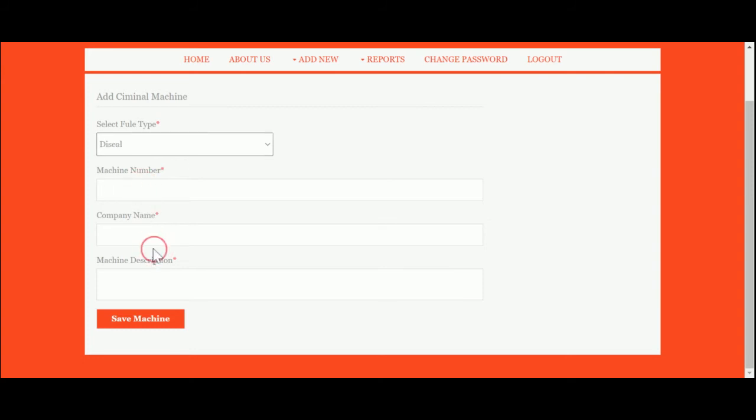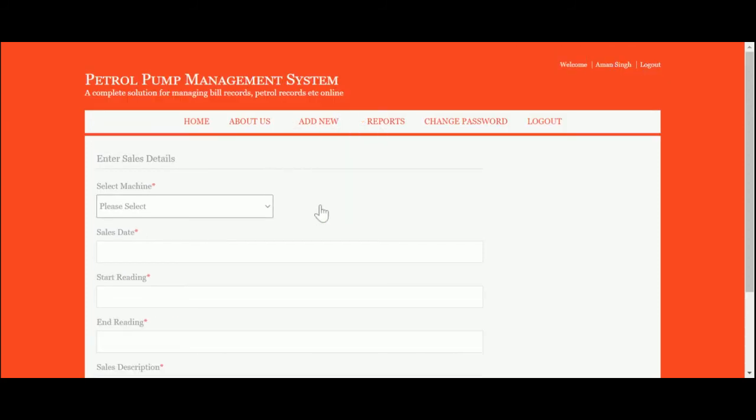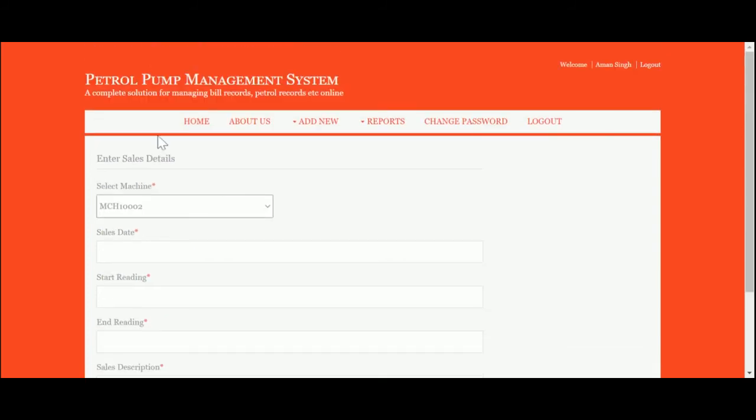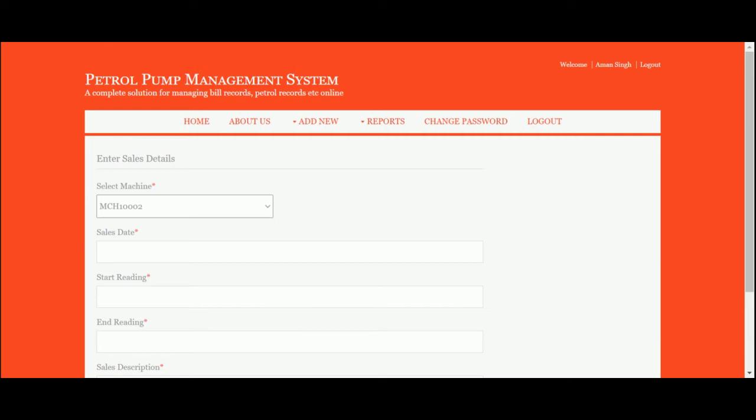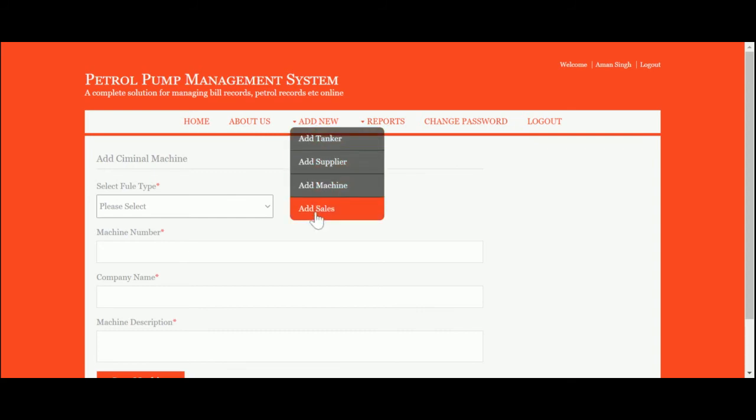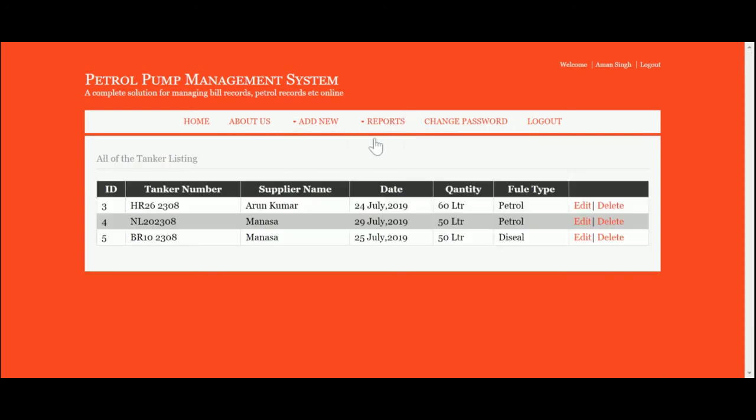This is Add Sales, where you can add sales information: machine number, sales date, start reading, end reading, and sales descriptions. All these dropdowns I am showing inside the site are dynamic—all values are coming from the database. So these four forms you will get here.